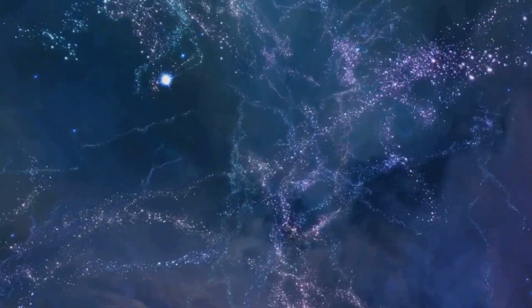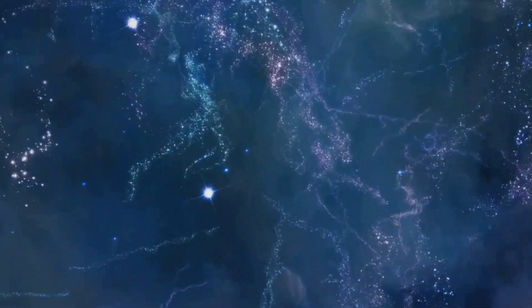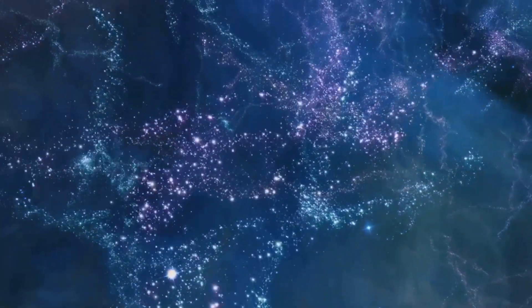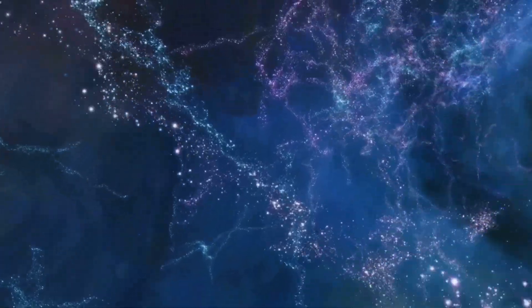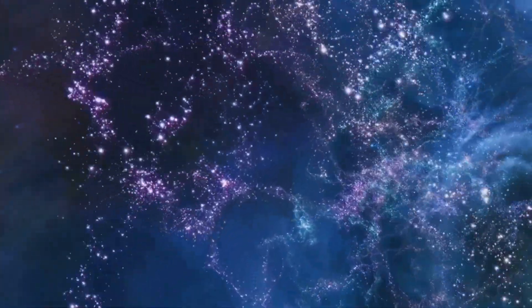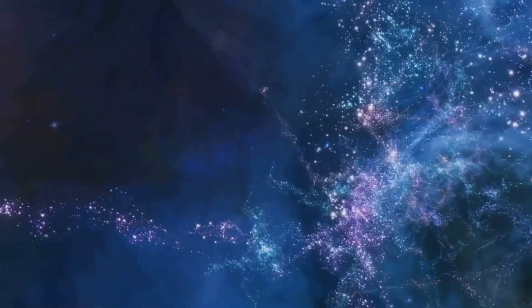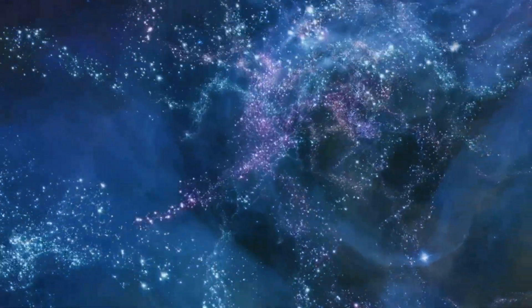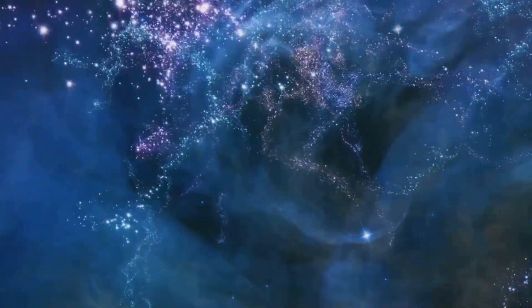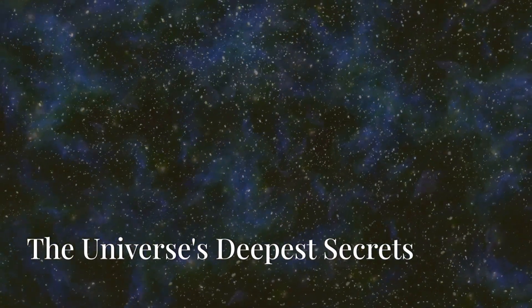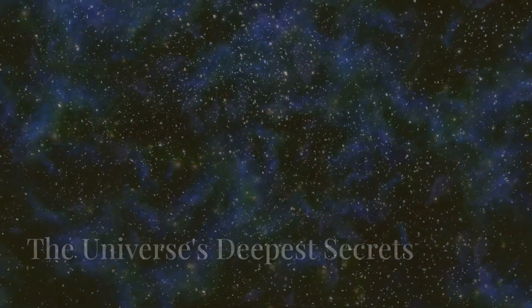It's possible that a more complete picture of the universe will emerge, one that reconciles the existence of dark matter with these newly observed phenomena. Section 9. Conclusion. The universe's deepest secrets.